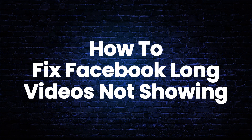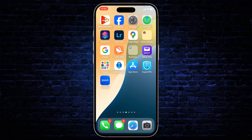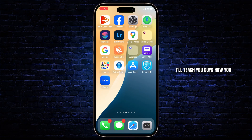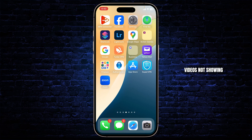How to fix Facebook long videos not showing. Hello guys, this is Aricus and welcome back to another tutorial video. In today's video I'll teach you guys how you can fix Facebook long videos not showing, so without any further ado let's dive right into it.